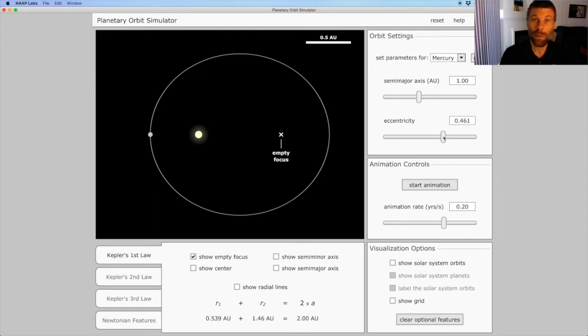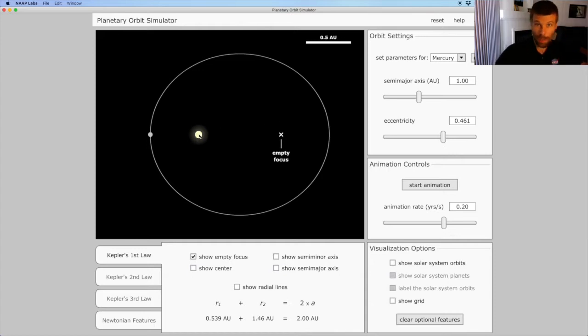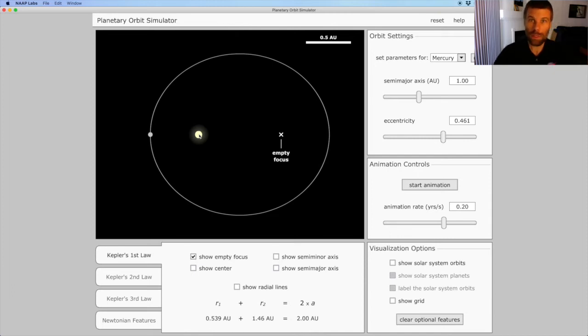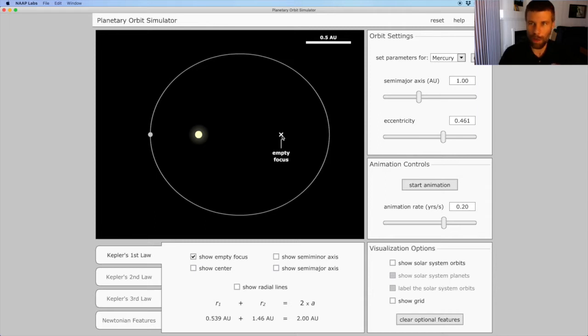That's what it means for a planet to follow an elliptical orbit. Here's the Sun at one focus, and you'll notice it's off-center along the long direction of the ellipse. And then there's that other empty focus, which doesn't really mean much, except it's needed to make the math work.